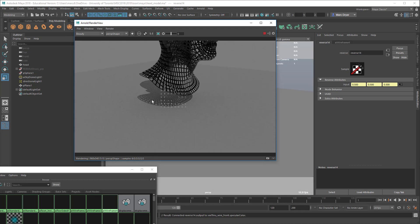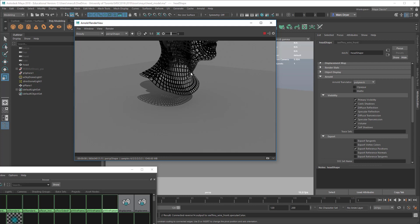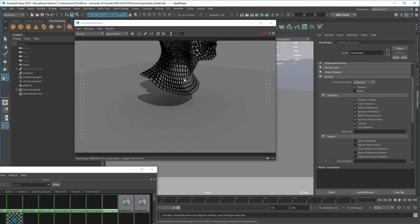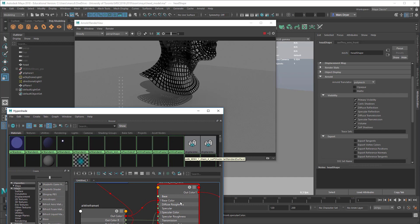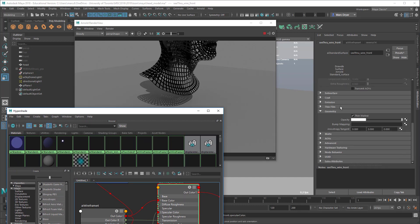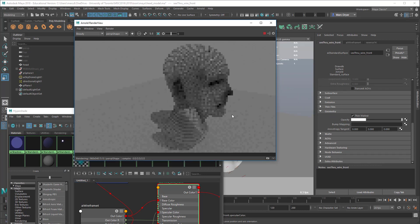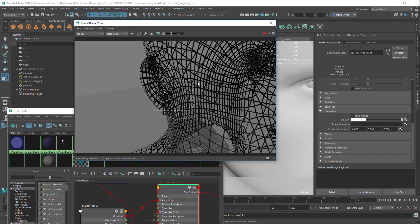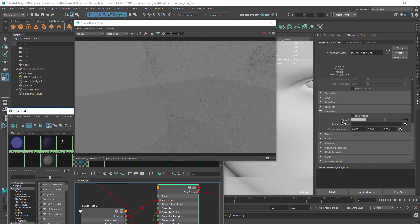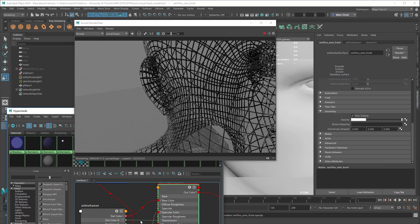One thing you'll also notice is that the shadow is showing this texture. In the shape node of the model, you have to make sure 'opaque' is unchecked. If it's checked, the shadows will not respect the information about the transmissive nature of the material. Also, we have opacity in the shader — let's see if we need to connect wireframe to opacity.